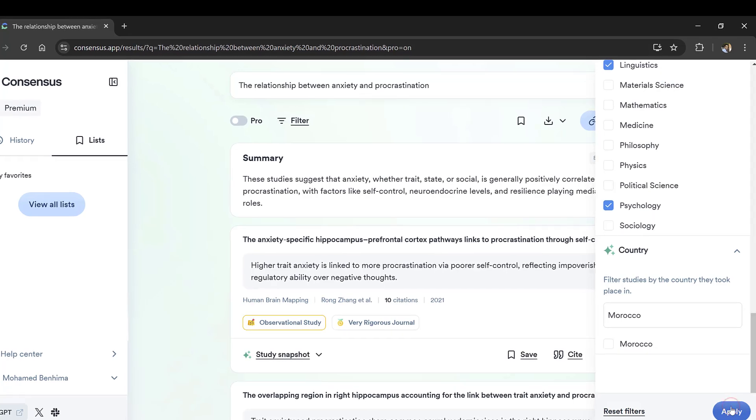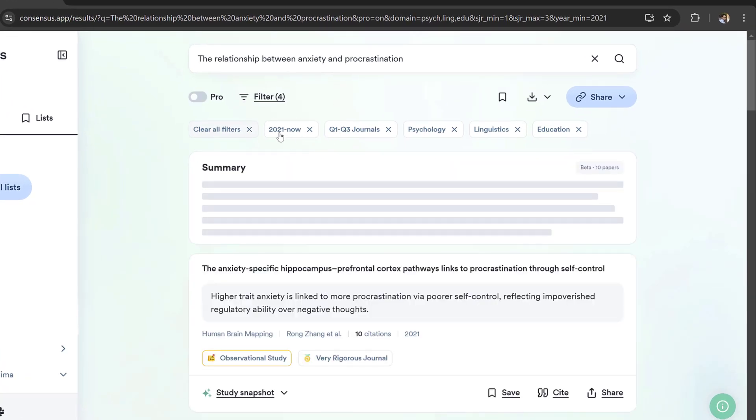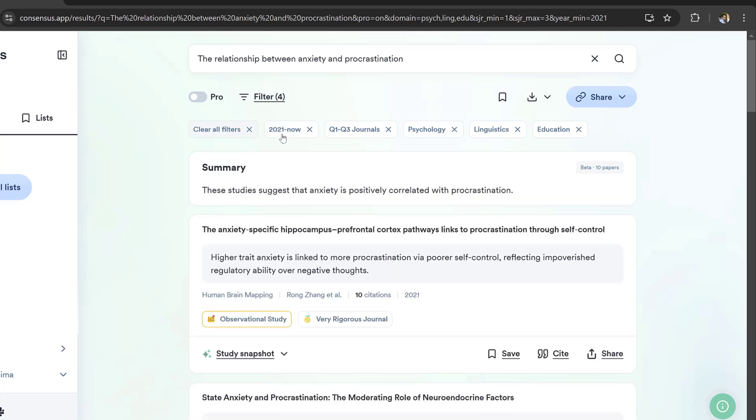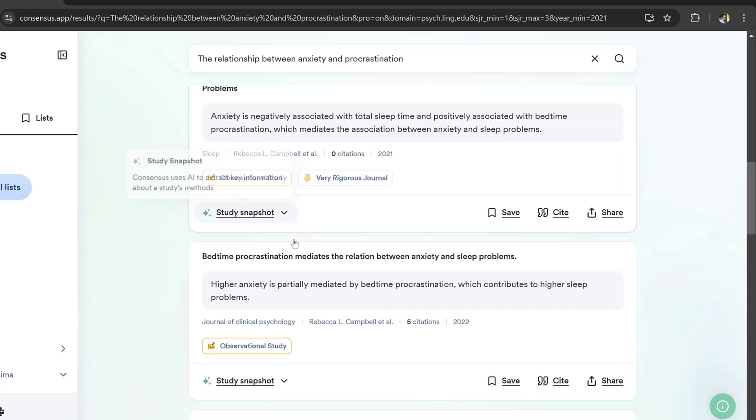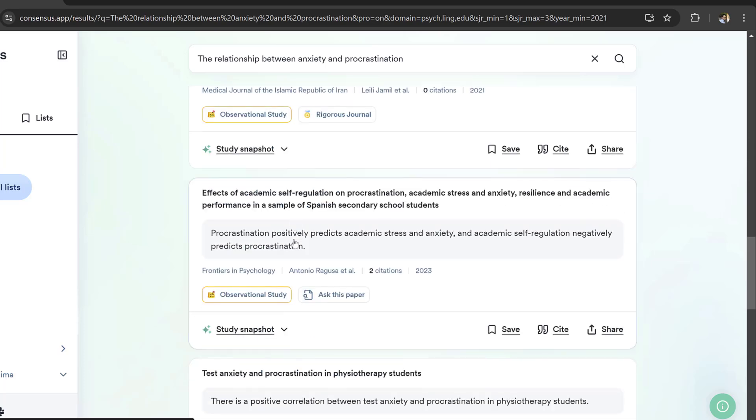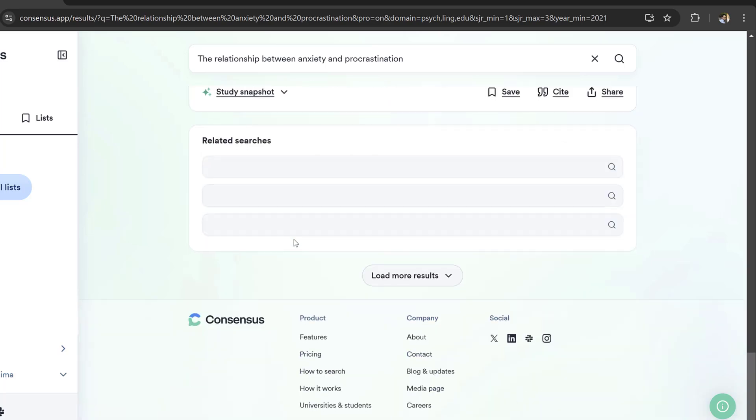I will click apply and then search only for the studies that are 2021 up till now, Q1 to Q3 journals, psychology, linguistics, and education. Here I got some studies and I can start summarizing their findings.